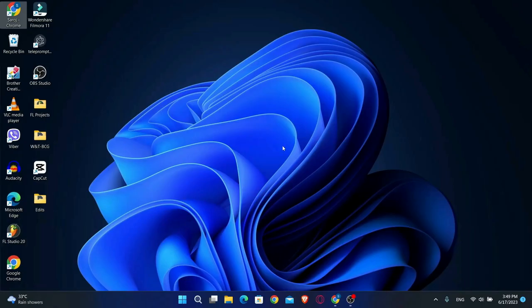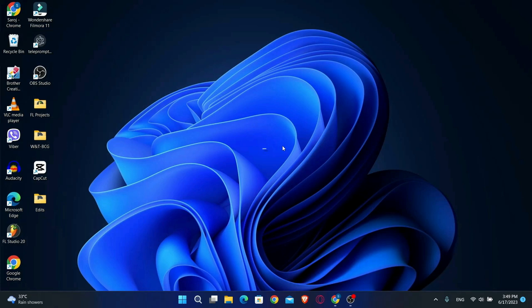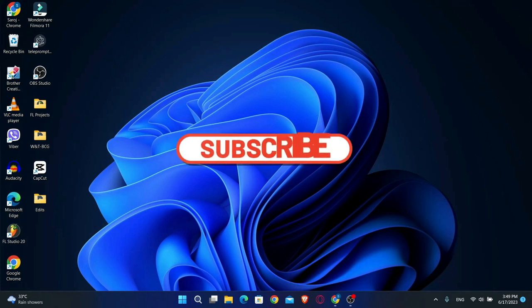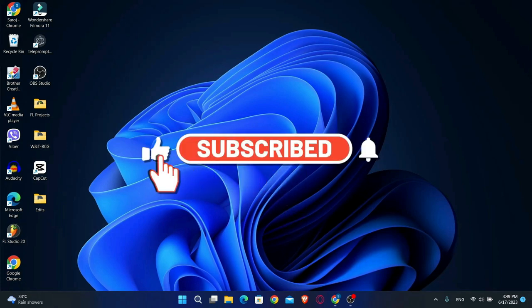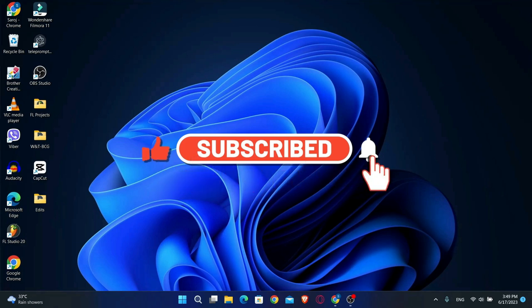If you find this video helpful make sure you hit that like button and subscribe to our channel if you haven't done so already. Also ring that notification bell to never miss another update from us.